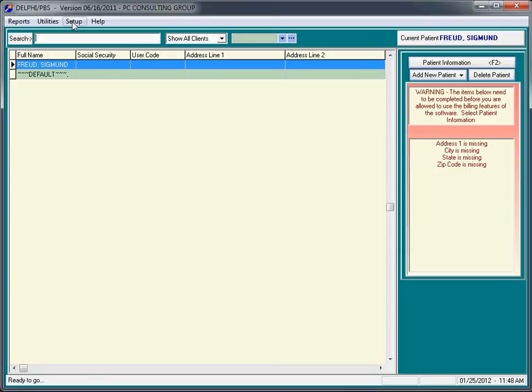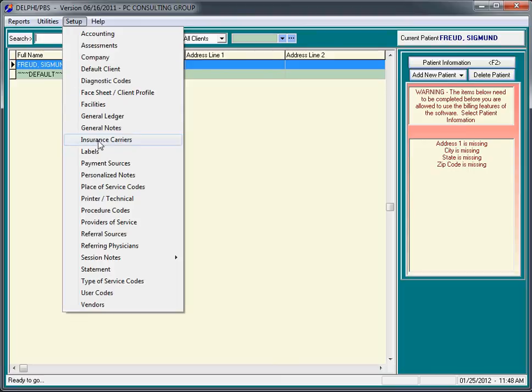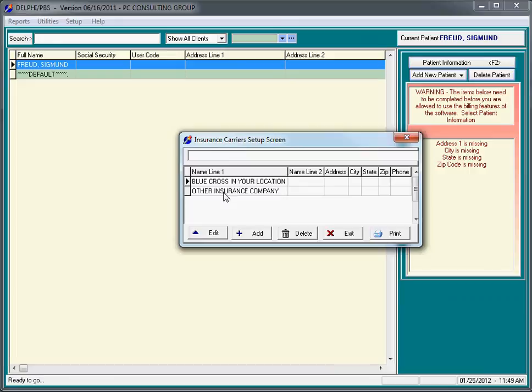Step number three is to potentially, and you don't have to do this, but it is somewhat helpful - if you go to the setup menu and select insurance carriers, you might want to add a few companies that you actually use. Here we have other insurance company, which of course there's no such thing, and we have Blue Cross and your location. Let's start with Blue Cross and your location. This is not a real company yet, but I'm going to click on this and click edit.